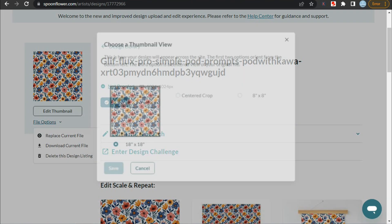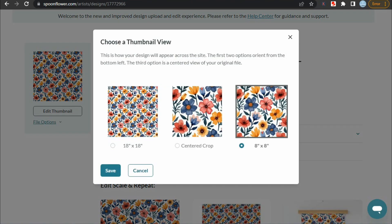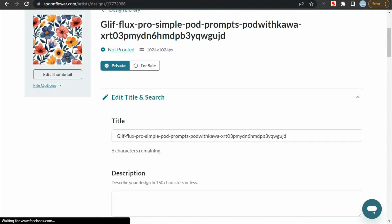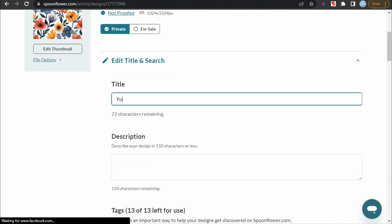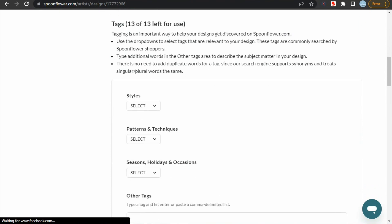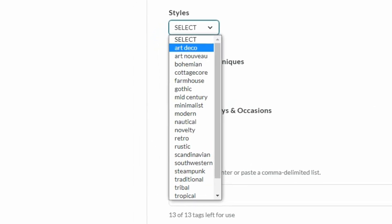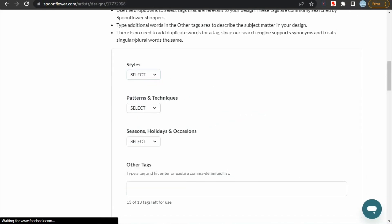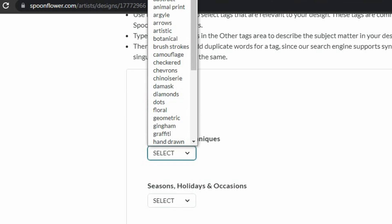To change the thumbnail, click on replace current file, and you will see three different types of thumbnails to choose from. I'm going to choose the third one — select it and click save. Now we are going to edit the title and other details — click on edit title and search. First add the title, then for the description, describe your design and use some keywords. The most important thing to fill out carefully is the tags section. First select the style of your design, like bohemian, retro, traditional, tropical, etc. Next, select patterns and techniques like animal print, arrows, brush strokes, dots, etc. This shows what basic pattern your design contains.